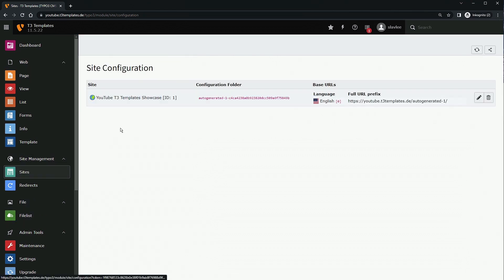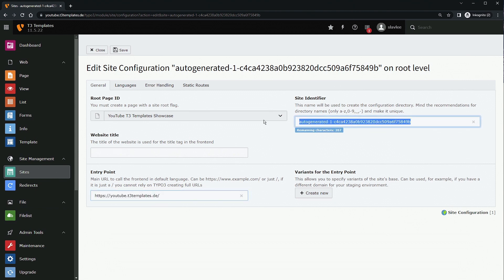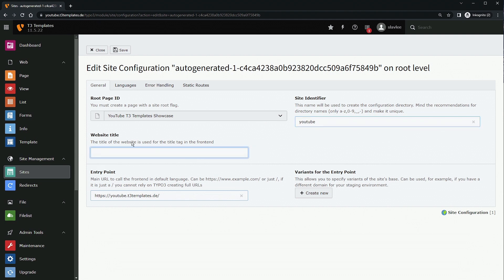Once you have a root page, go to Sites Management and configure the domain — in my case this one. Give it a proper site identifier and a website title, which should match the page title of the root page. In my case that's 'YouTube T3 Templates'.